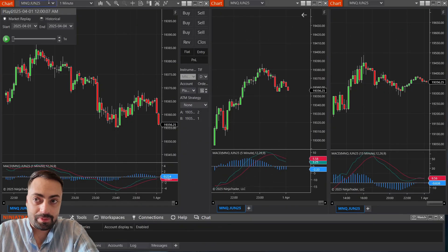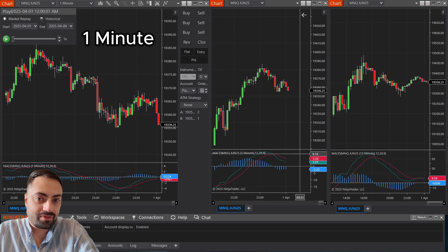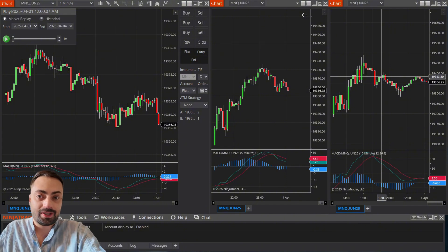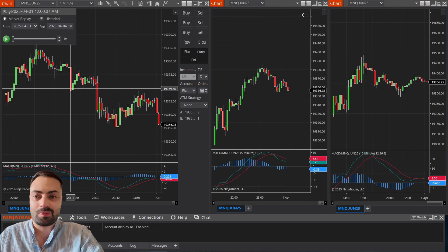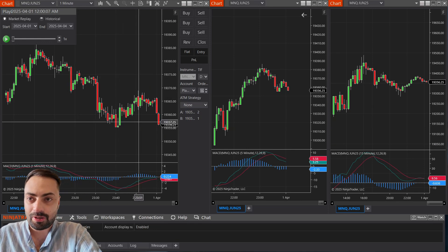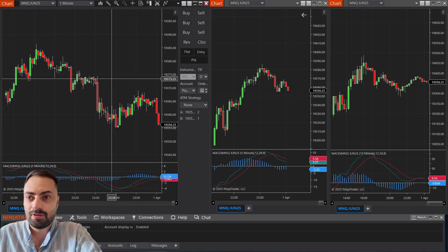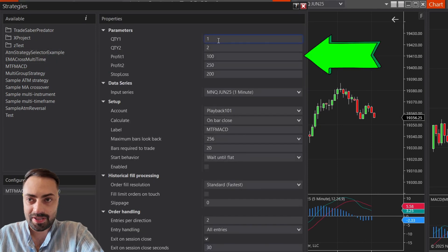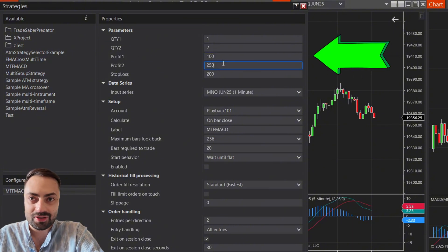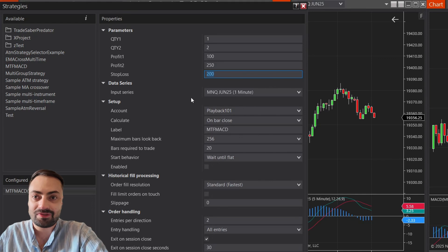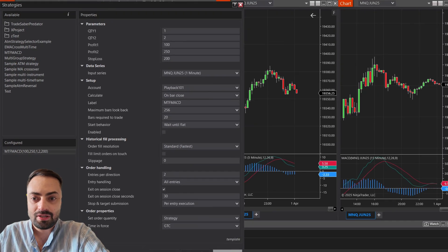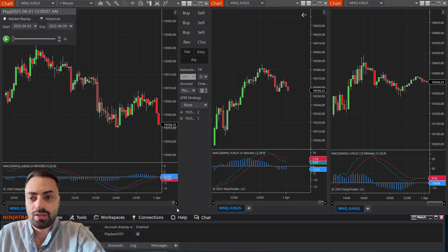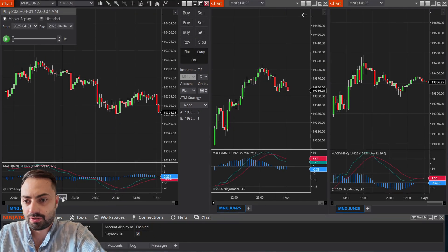All right, here I have our charts pulled up. I'm going to load this on the one minute. I also have the five minute and the 15 minute — you don't need all of these charts for your multi-timeframe bot to work, but I have them just as a visual to make sure everything is working properly. So let's load up our strategy: right click on your chart, go to strategies, and find the multi-timeframe MACD. Here you can customize your order quantity, your profit target ticks, or your stop loss. I'm going to keep everything the same. Go into it, and in the strategy tab just select the enable button.